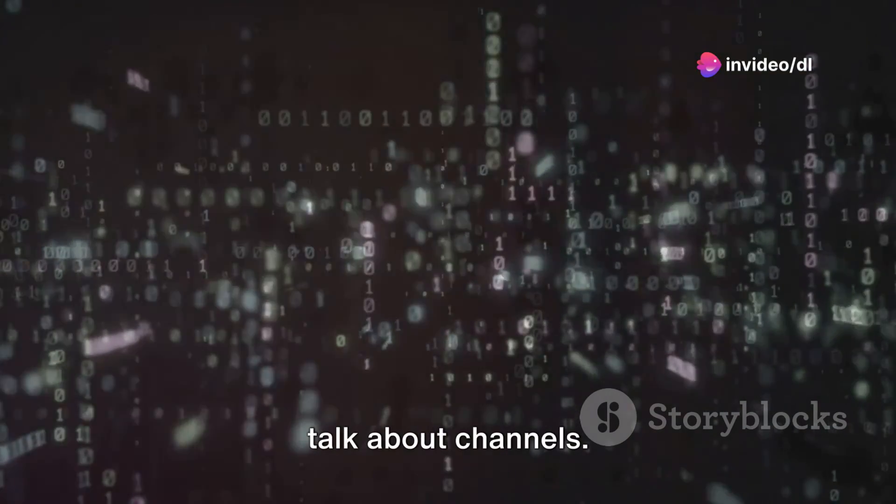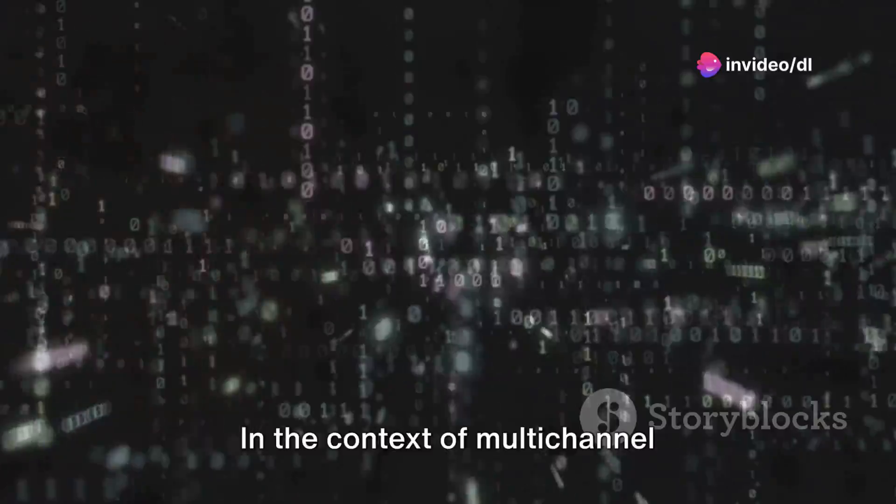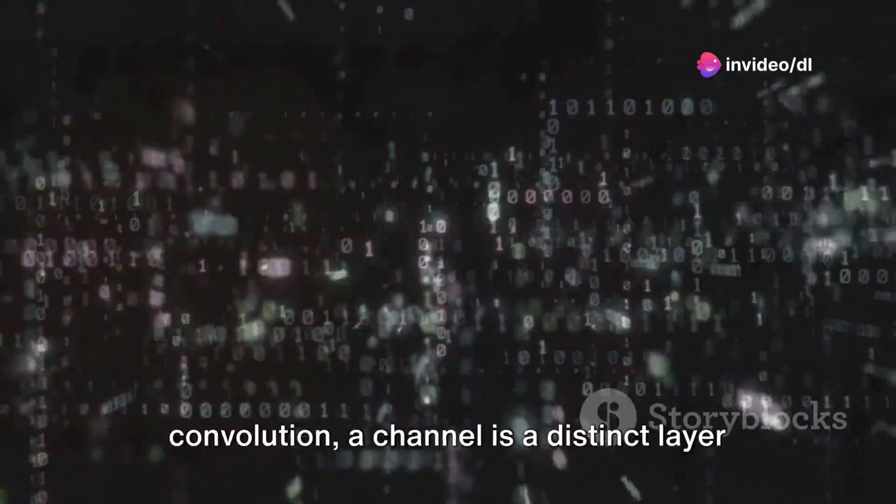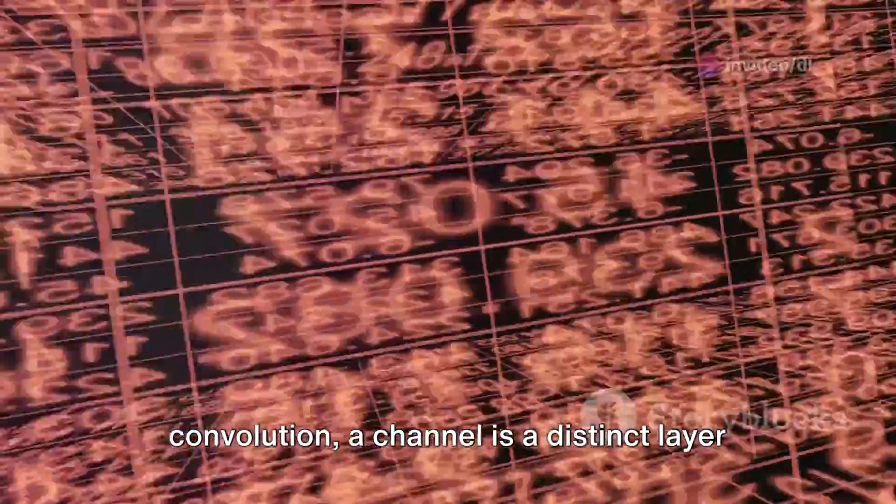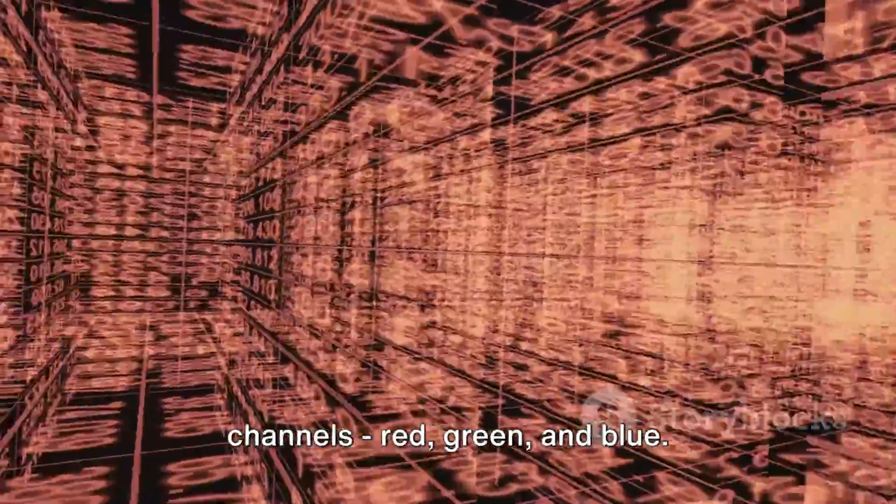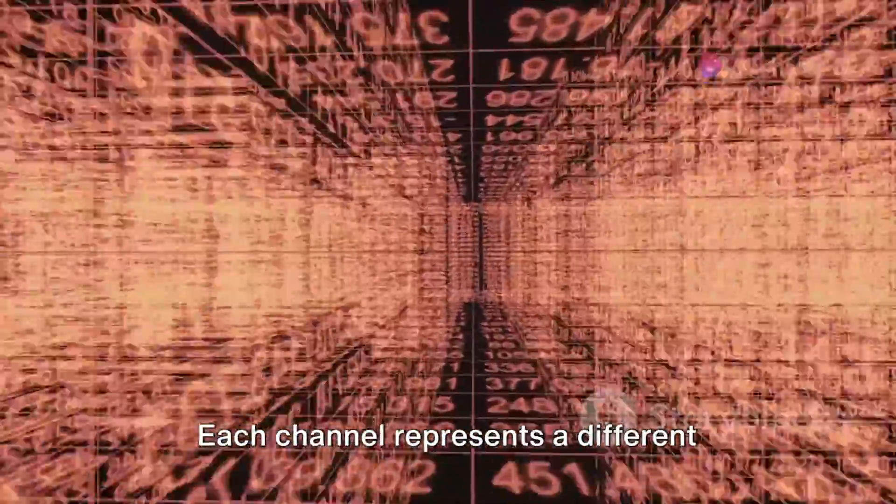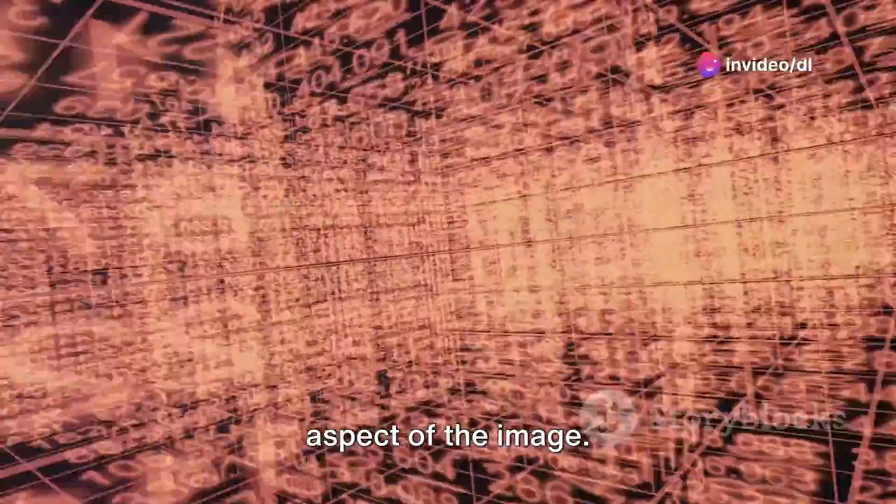First off, let's talk about channels. In the context of multi-channel convolution, a channel is a distinct layer of information. For example, a color image has three channels: red, green, and blue. Each channel represents a different aspect of the image.